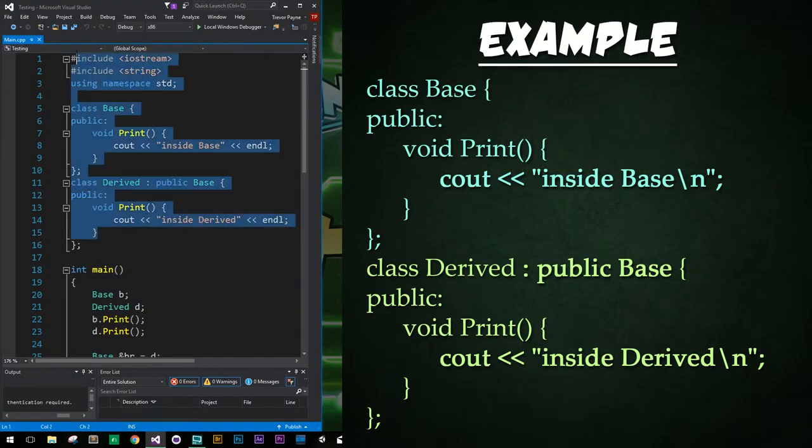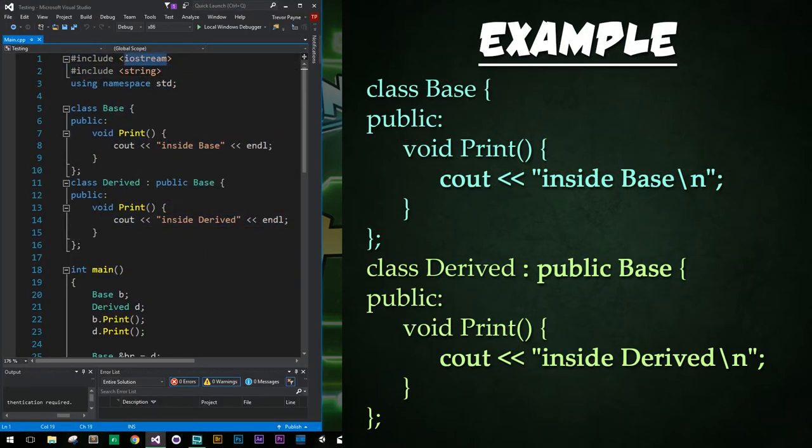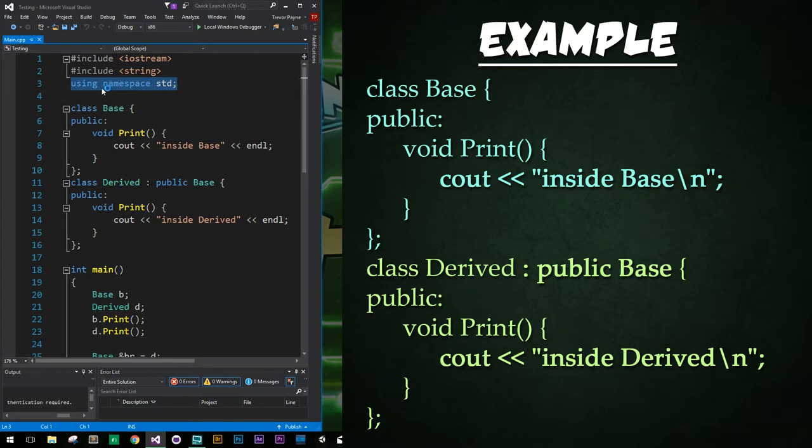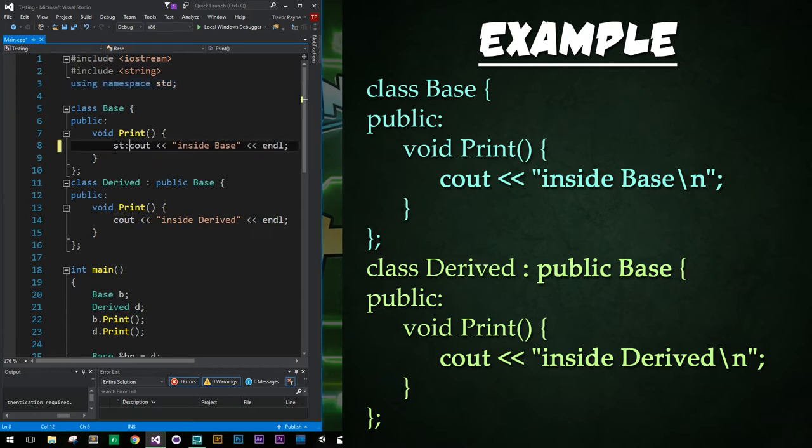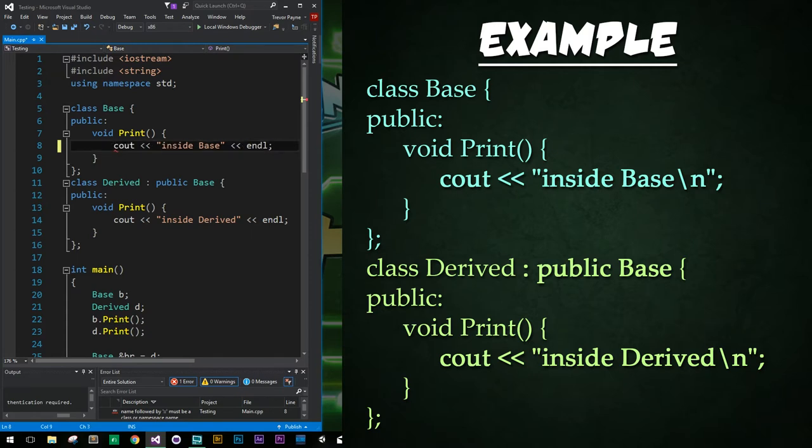Alright, so up top we just have our standard include iostream and our include string and using namespace standard to make our lives a little bit easier. Again, using namespace standard is not typically used by the professionals. There you want to be more explicit and just keep attaching the standard colon colon in front of all the couts and whatever. But I'm lazy so whatever.